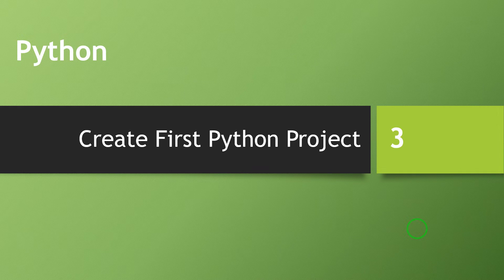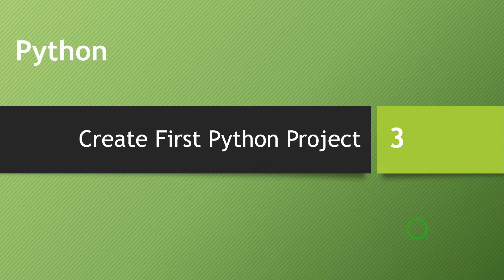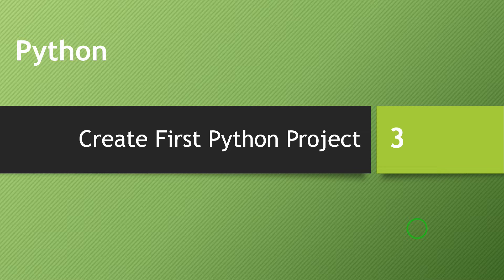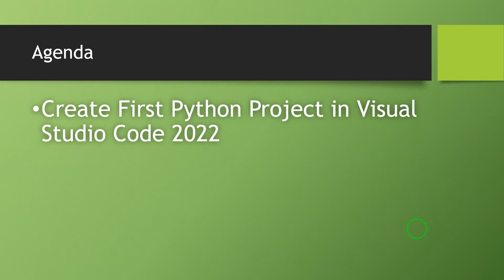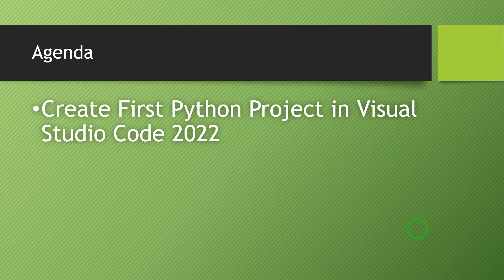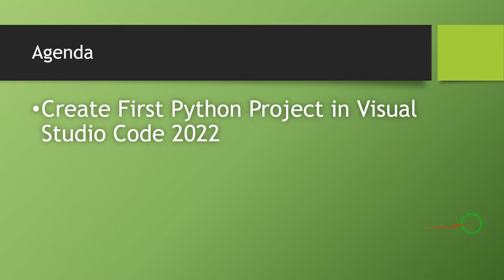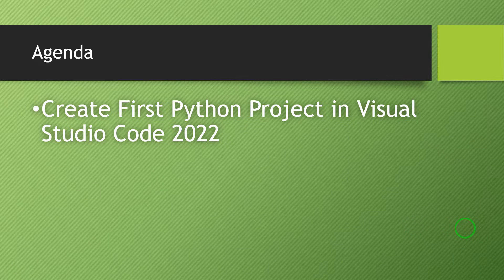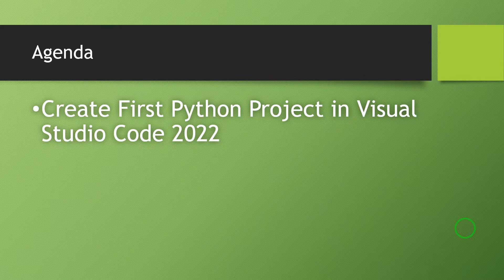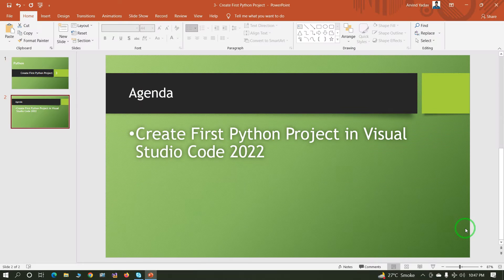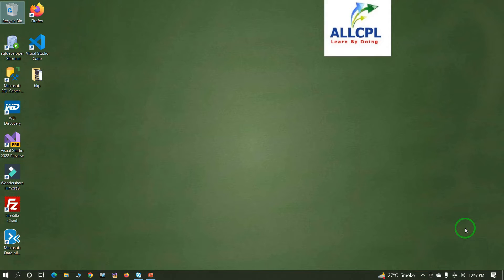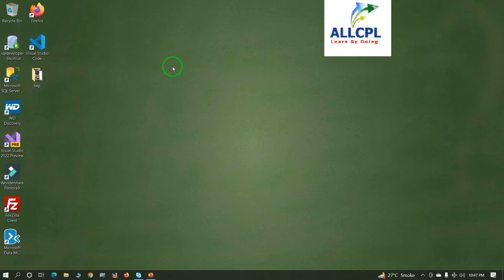Hi everyone, this is Arvind from ALLCPL. The topic for today's session is Create First Python Project. In this session, we will learn how to create first Python project in Visual Studio Code 2022. Let's start the practical.